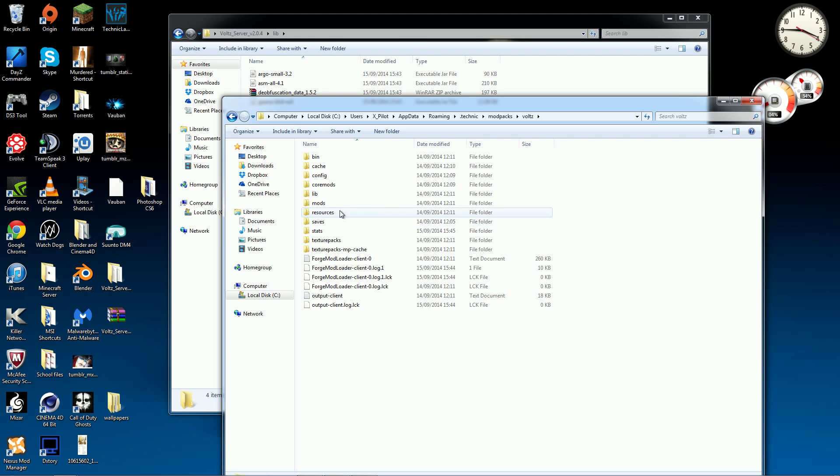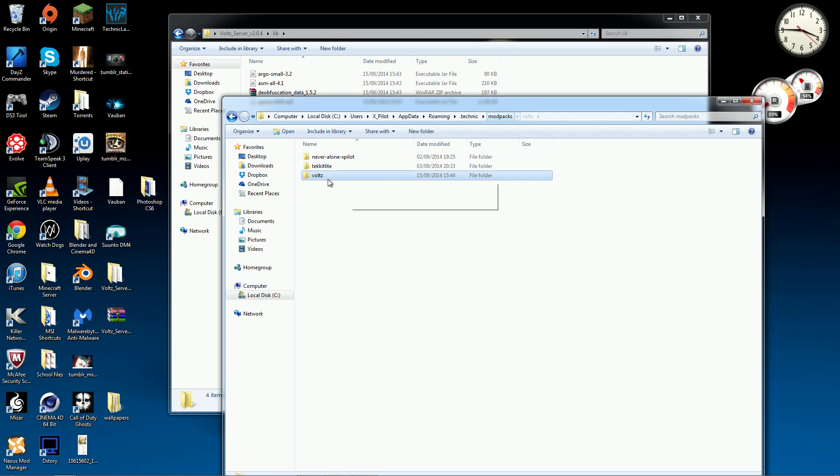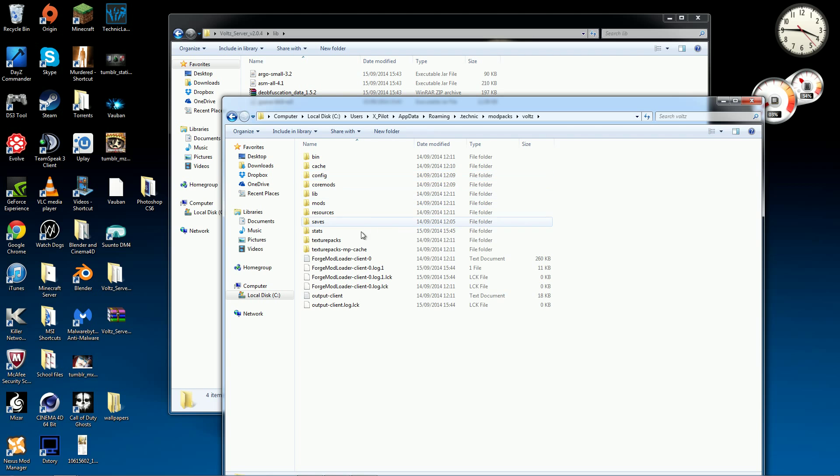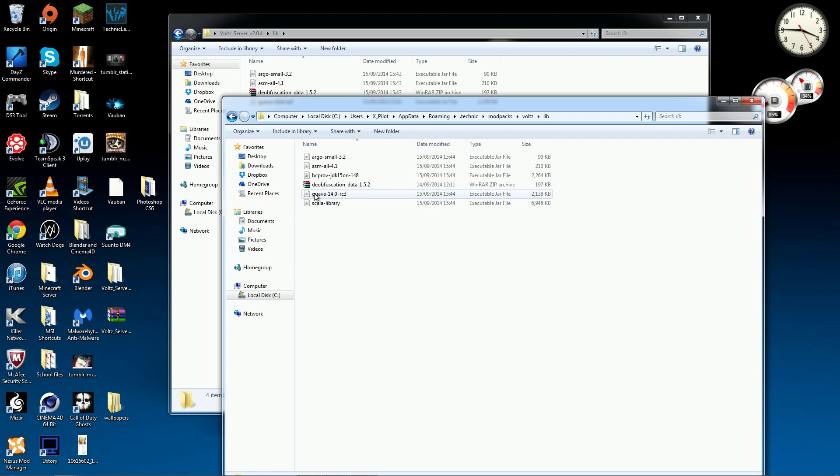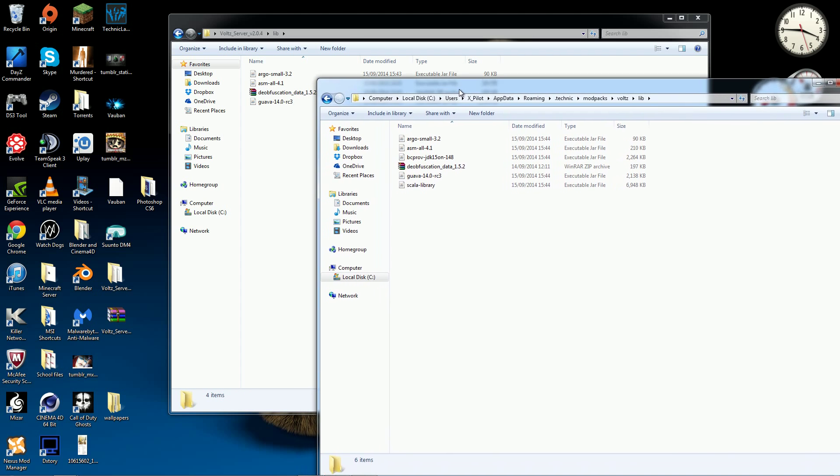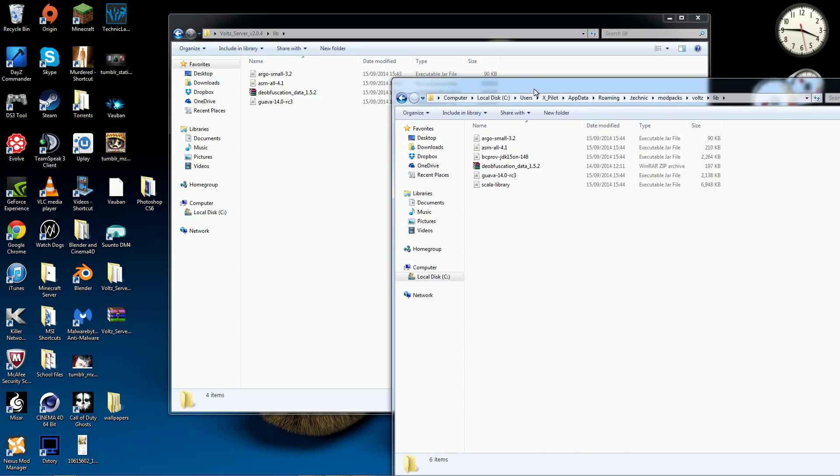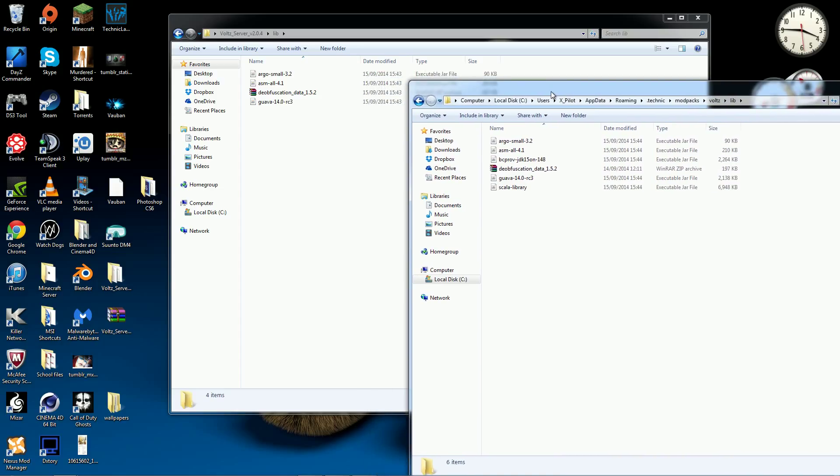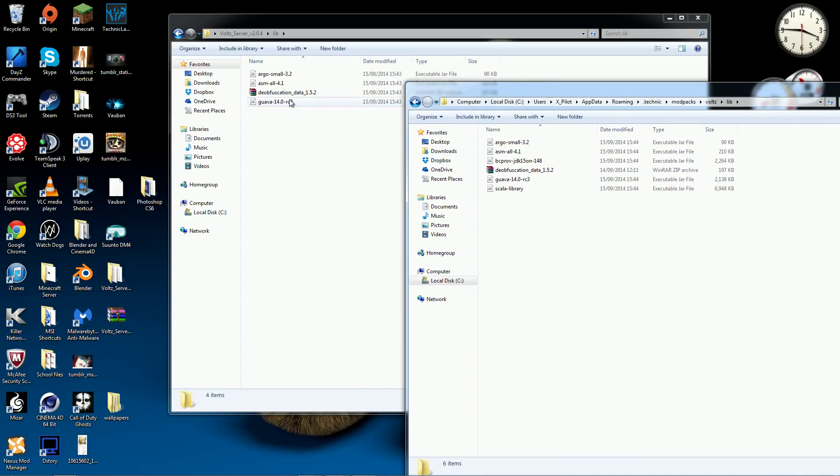Deobfuscation, all of the others are done. What you'll realize is in this modpacks voltz here, there's also a lib folder, which is basically short for library I think.